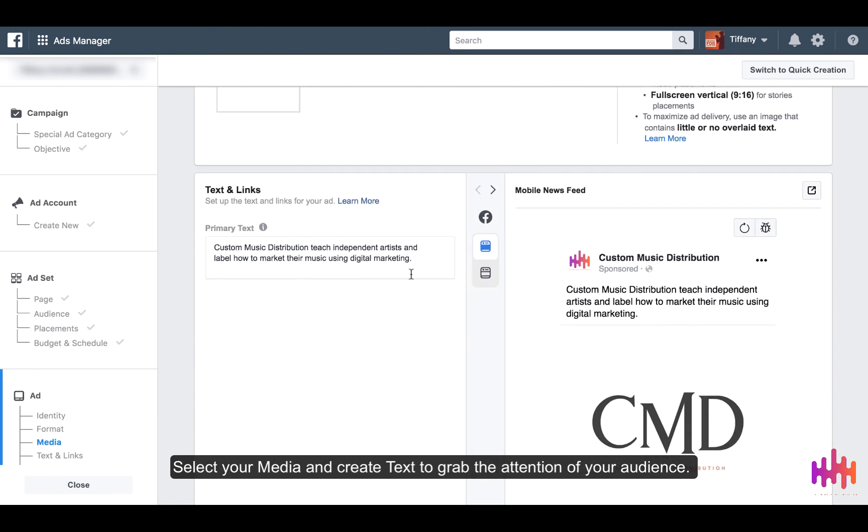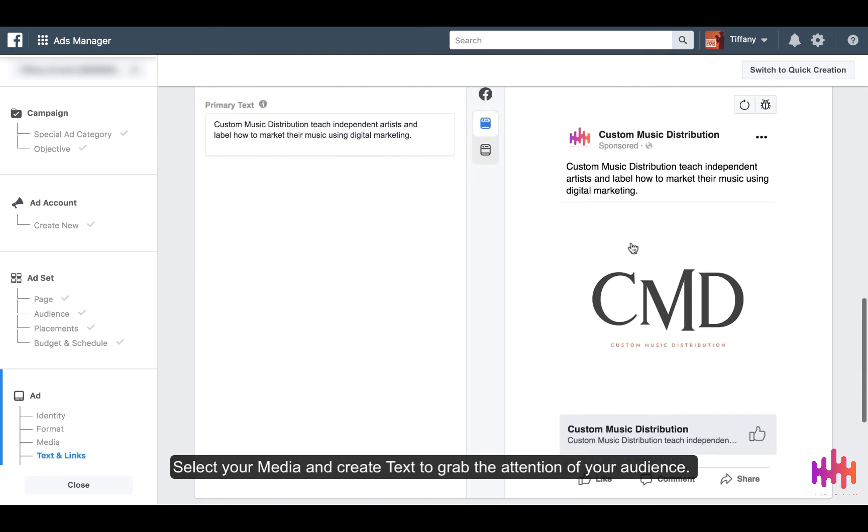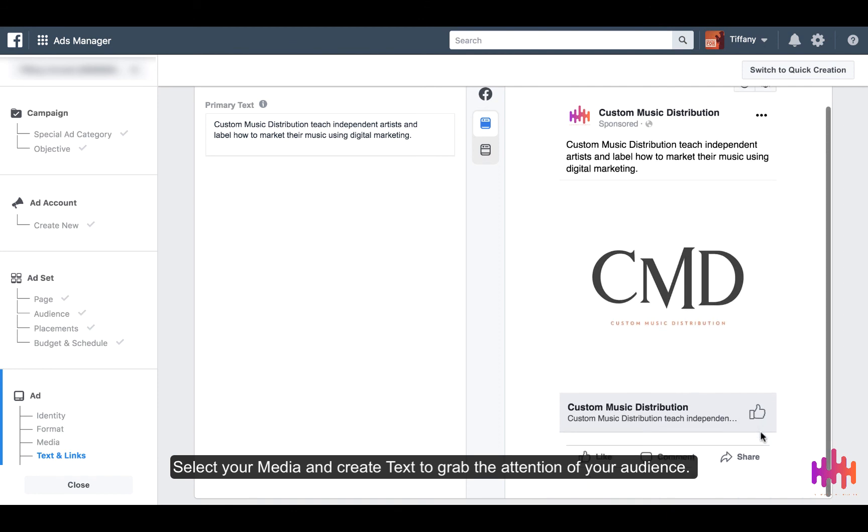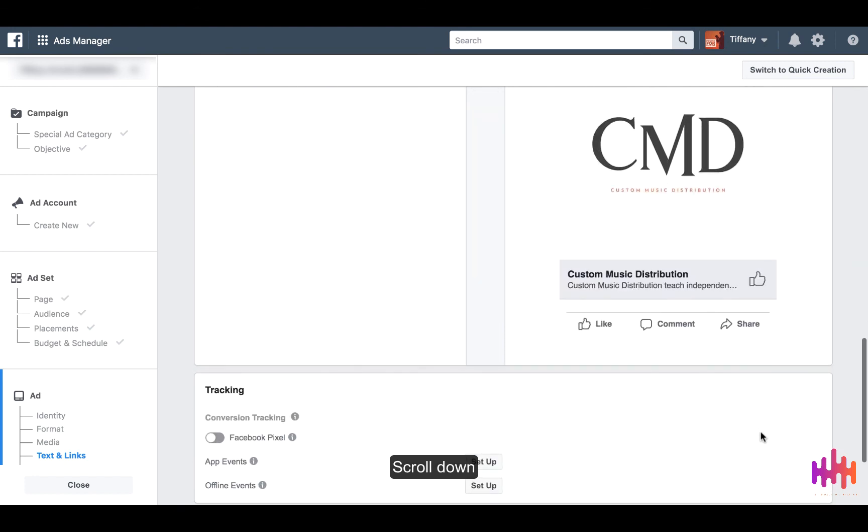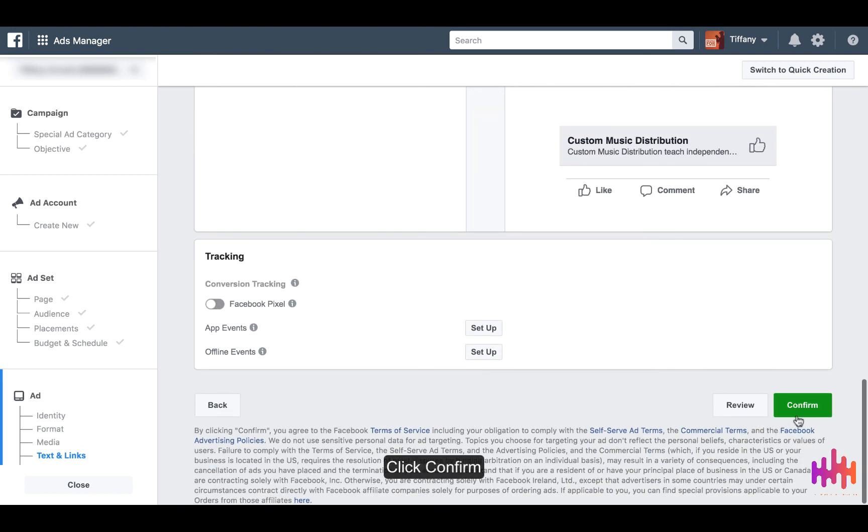Include text that articulates what your page is about. This is the example of the ad that will show here, and this is where people would like your page. And then after you finish setting up your ad, you're going to click Confirm.